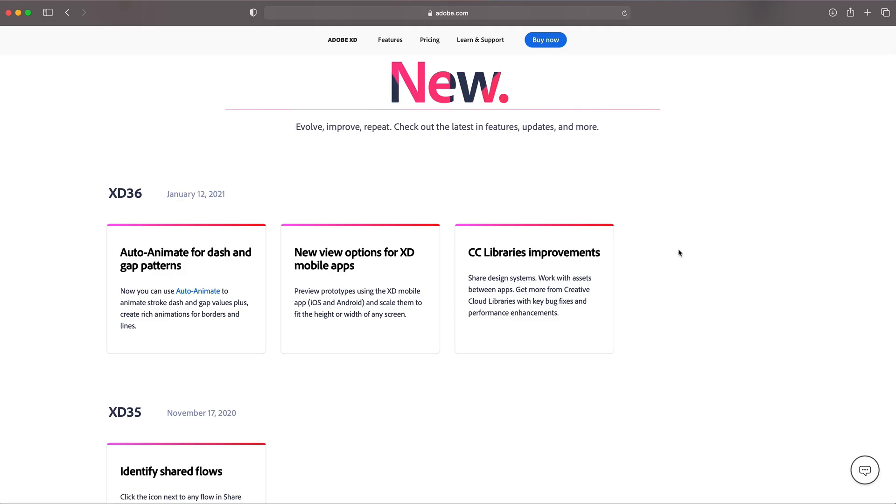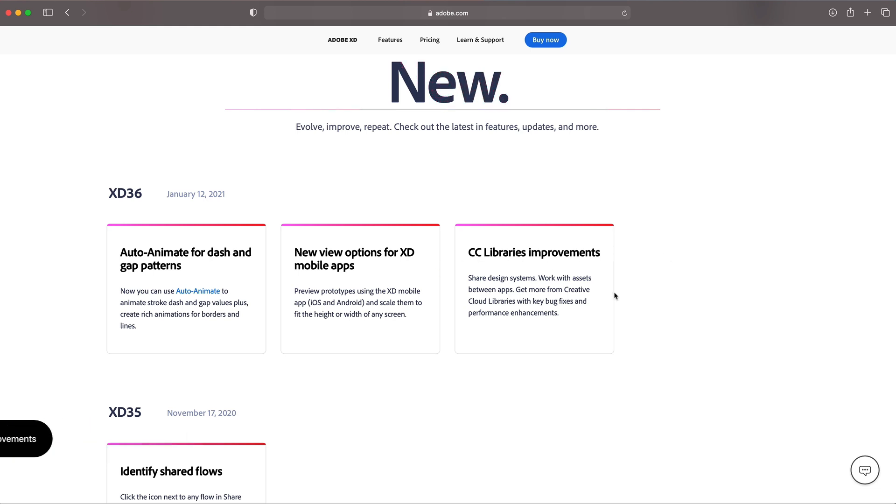And the third and final new change to the program this month is CC libraries improvements, working with bugs and just overall the performance of the creative cloud libraries has been enhanced. So that's the three new features or changes to Adobe XD in the January 2021 update.